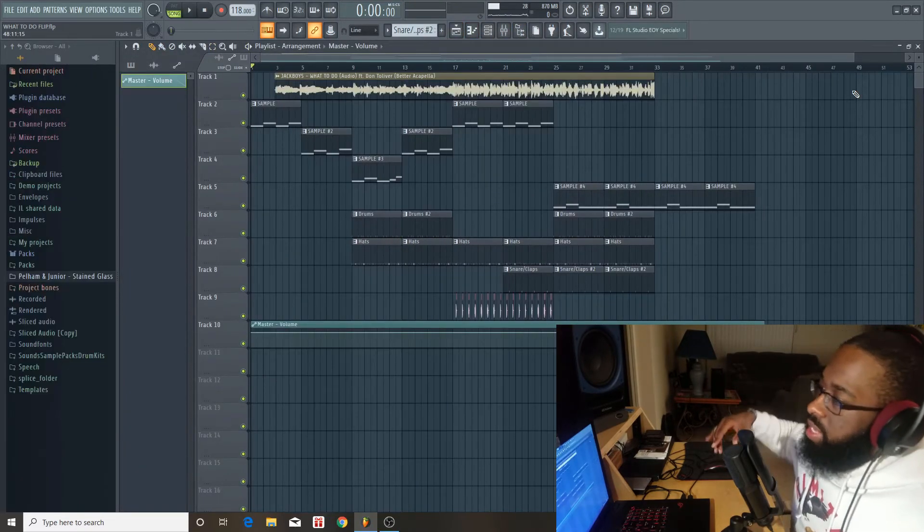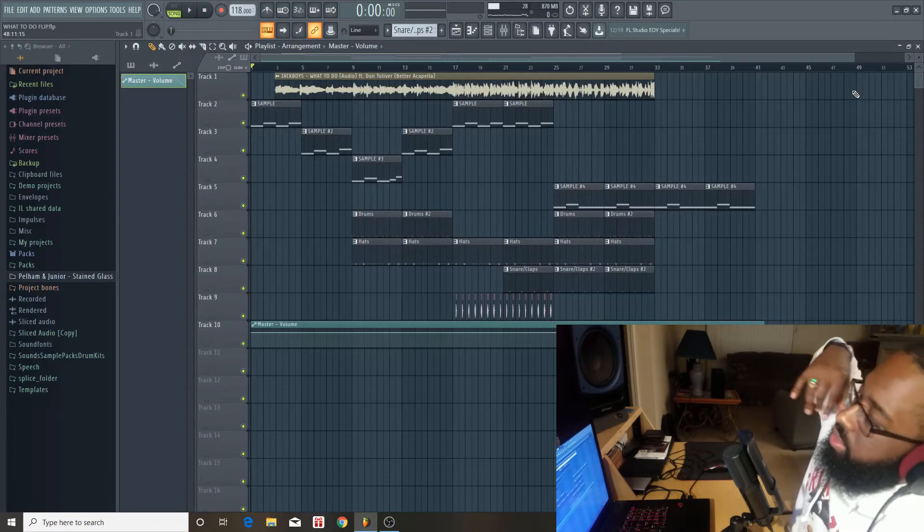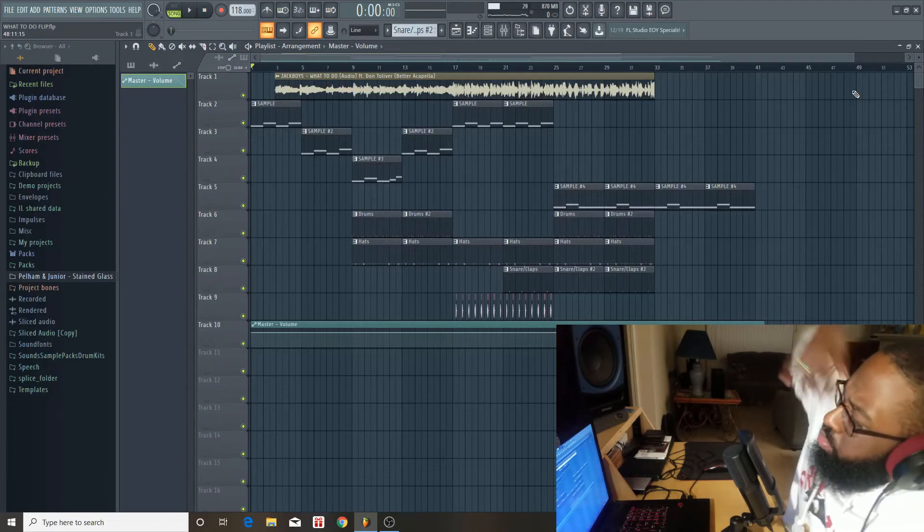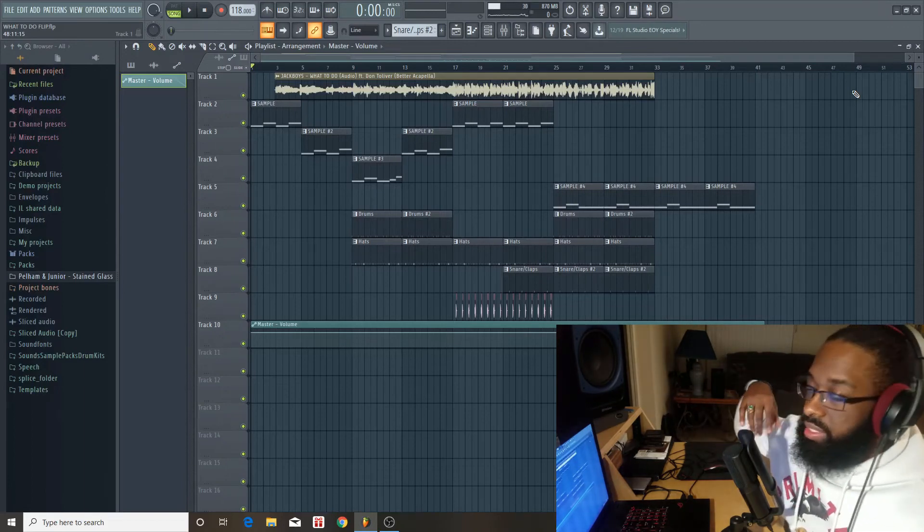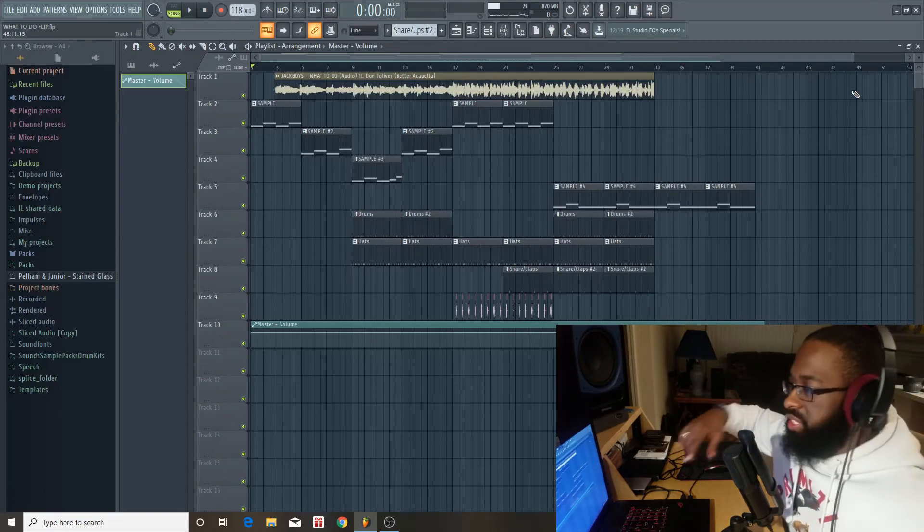Alright, yeah, and that's it guys. So I just mastered it, pretty much mixed everything, at least a quick mix, you know, just for tonight.